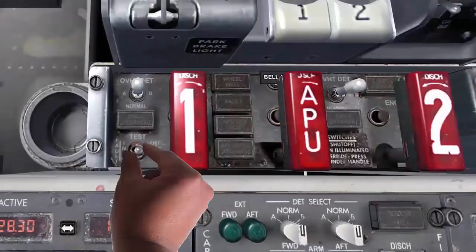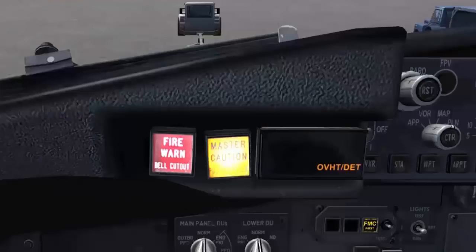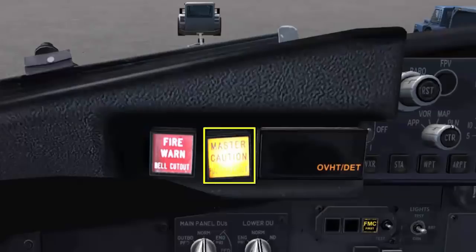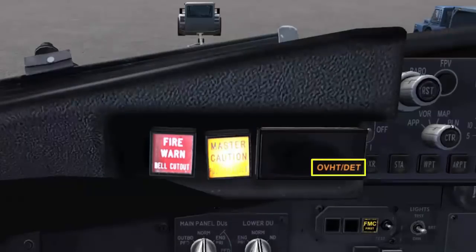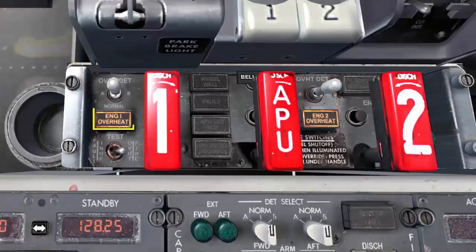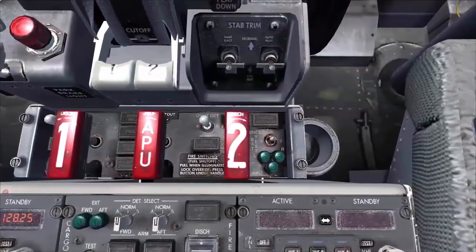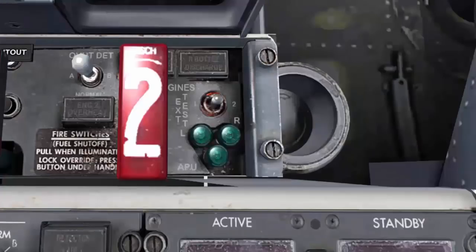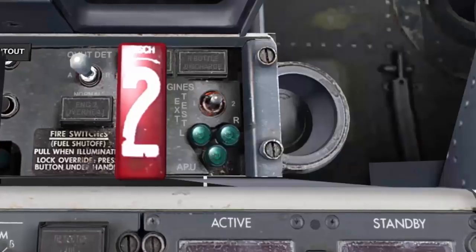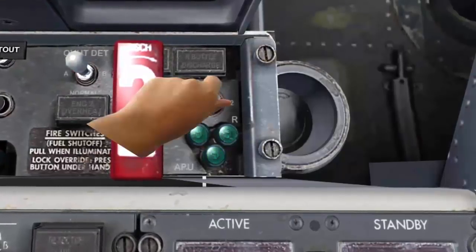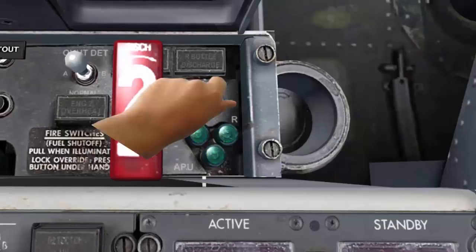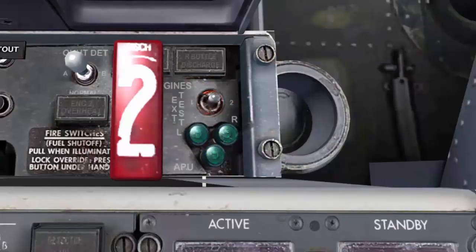Now we do the overheat/fire test. Normal indications are: fire bell, fire warning lights, fire warning switch, and engine 1 and engine 2 overheat lights. Finally, we test the fire extinguisher system with the extinguisher test switch. Select one to test the number one discharge circuit for all three extinguisher bottles — all three green lights should illuminate for a satisfactory test. Then select number two — all lights illuminate. This completes the pre-flight test.